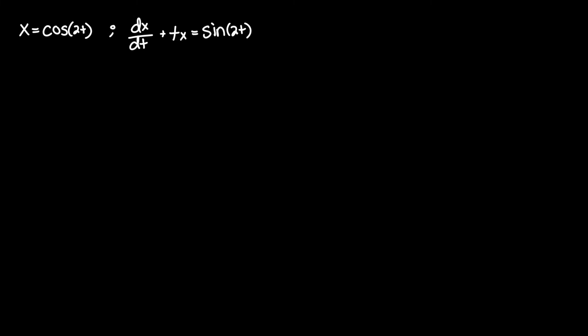Determine if x equals cosine 2t is a solution to the differential equation dx/dt plus t times x equals sine of 2t. So all you have to do is take a single derivative this time, since this is only a first order differential equation, and see if the left hand side and right hand side equal each other.